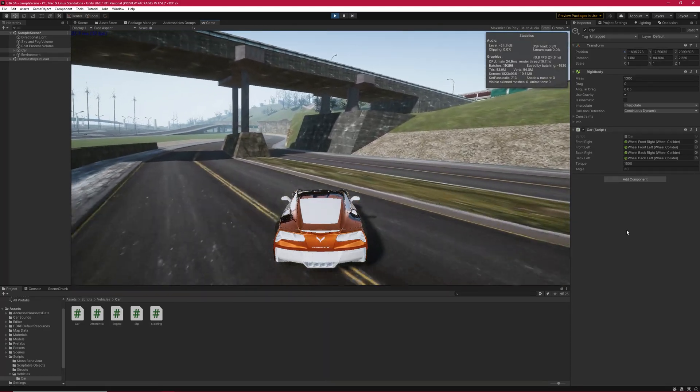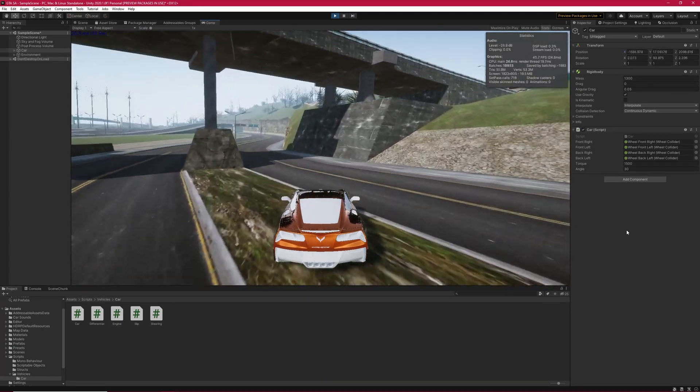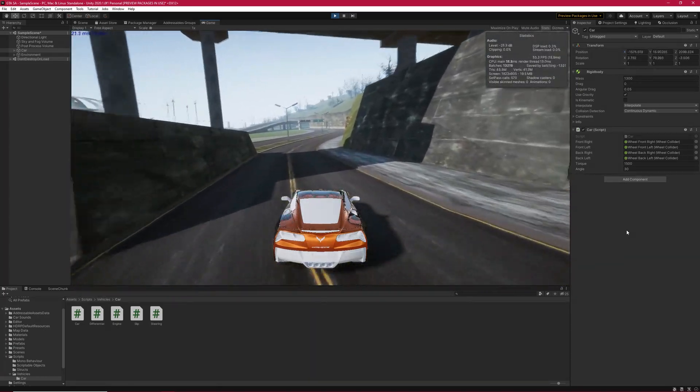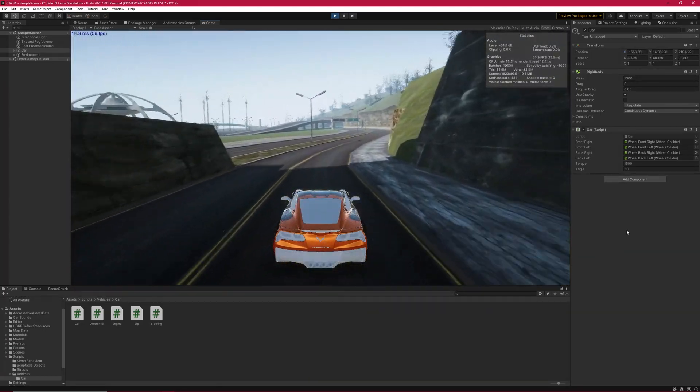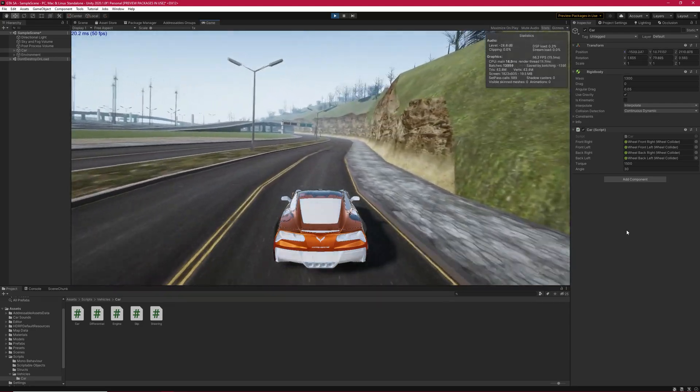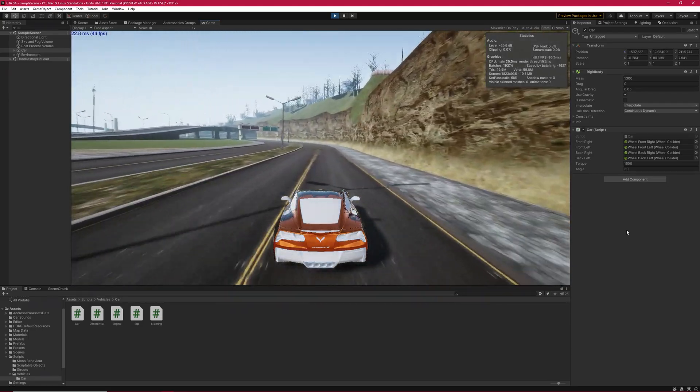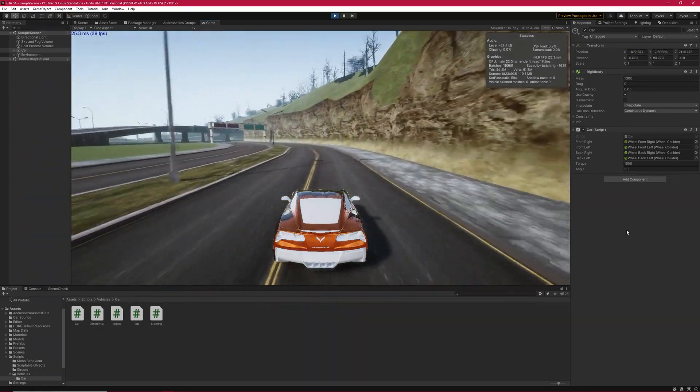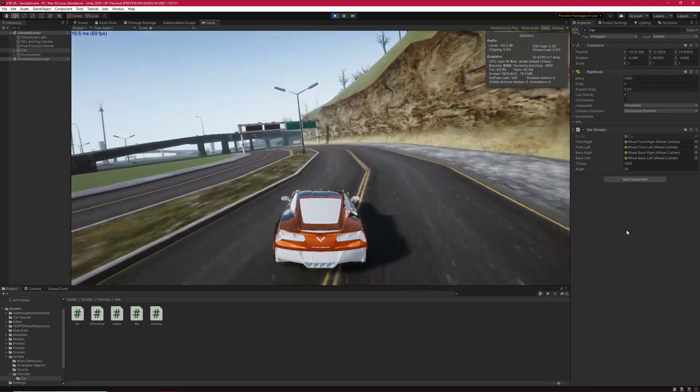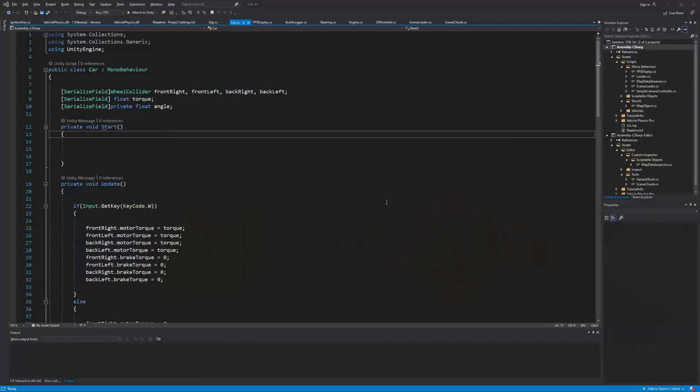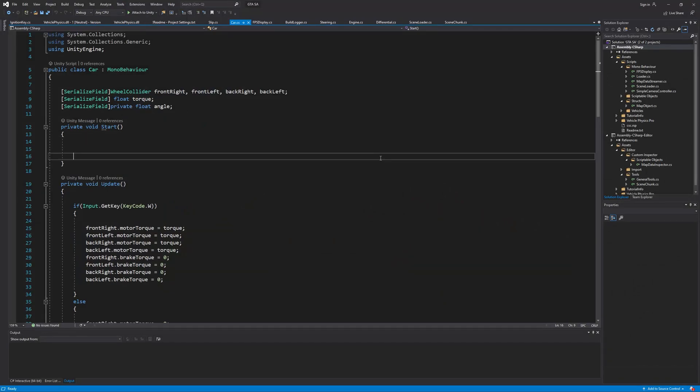And to show you the problems, I have set up a simple car in here. There are four wheel colliders and I attached a simple script to the car. Let's take a look at the car script.